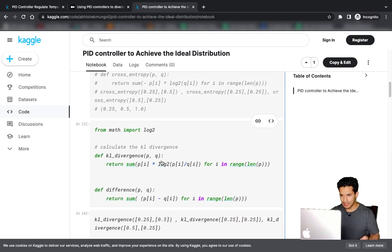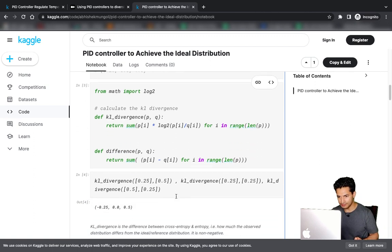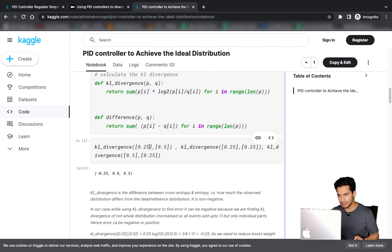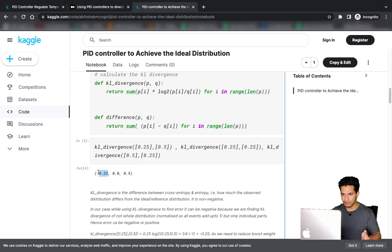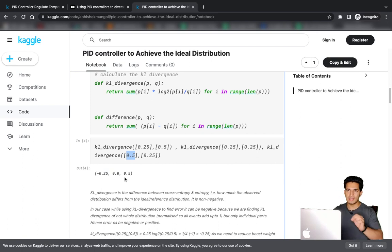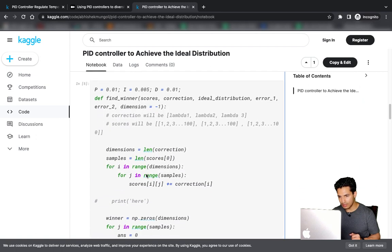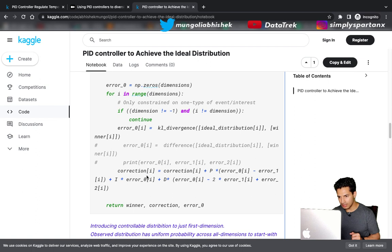The error function we use can be either KL divergence or simply the difference between current visibility and the ideal target. If the initial requirement was 0.25 and we are providing 0.5 — more than needed — it gives a negative error so we reduce visibility. If providing exactly the right amount, error is 0. If providing 0.25 while the requirement is 0.5, the error is positive so we apply a positive correction. Any error function that is negative when over-predicting, zero when accurate, and positive when under-predicting can be used.